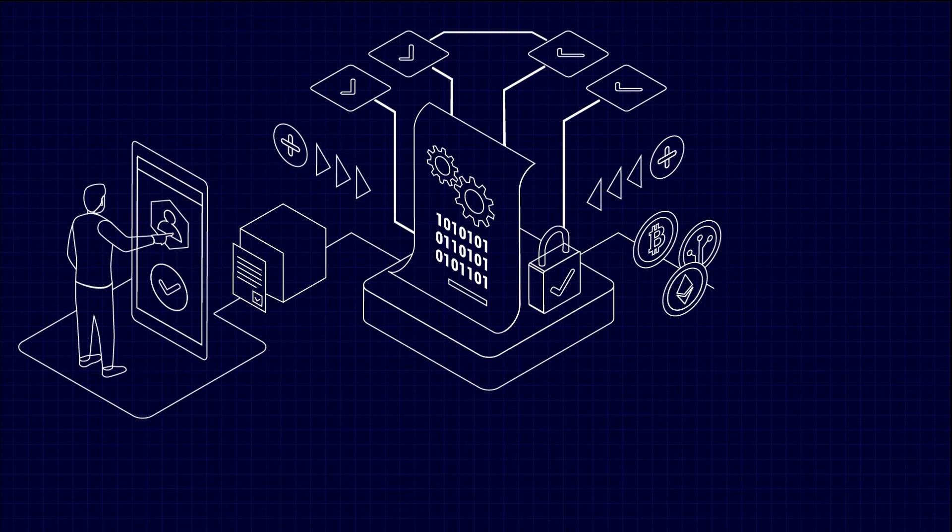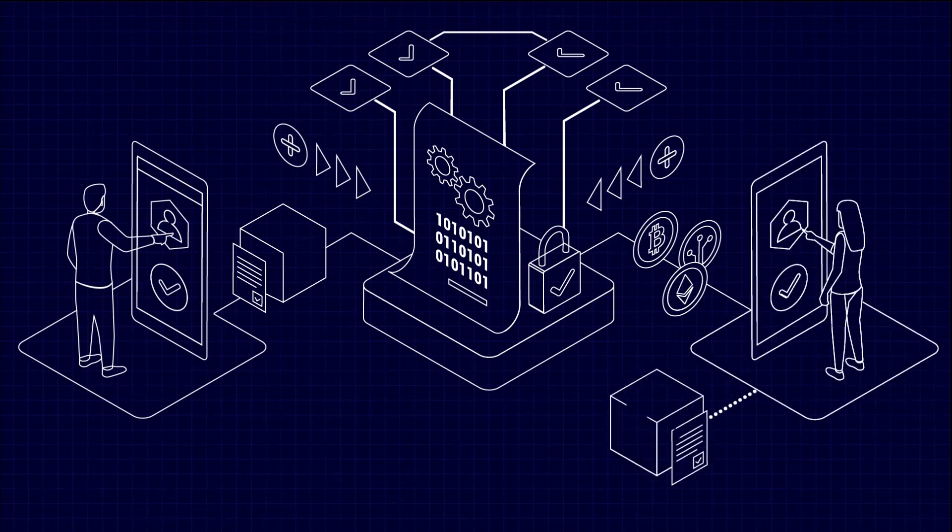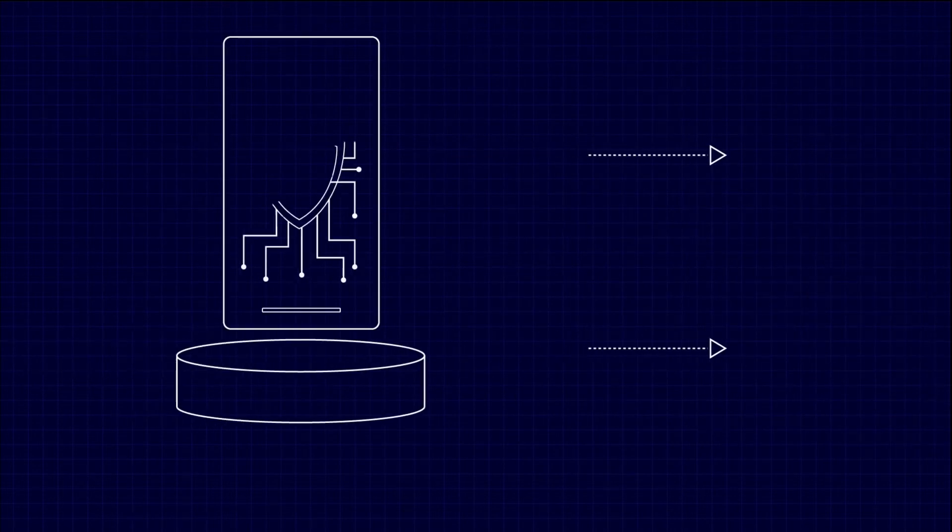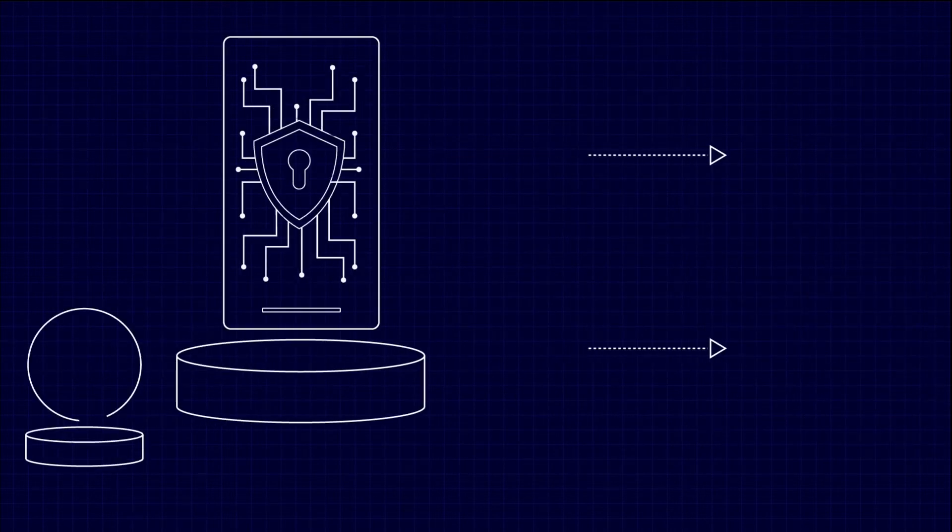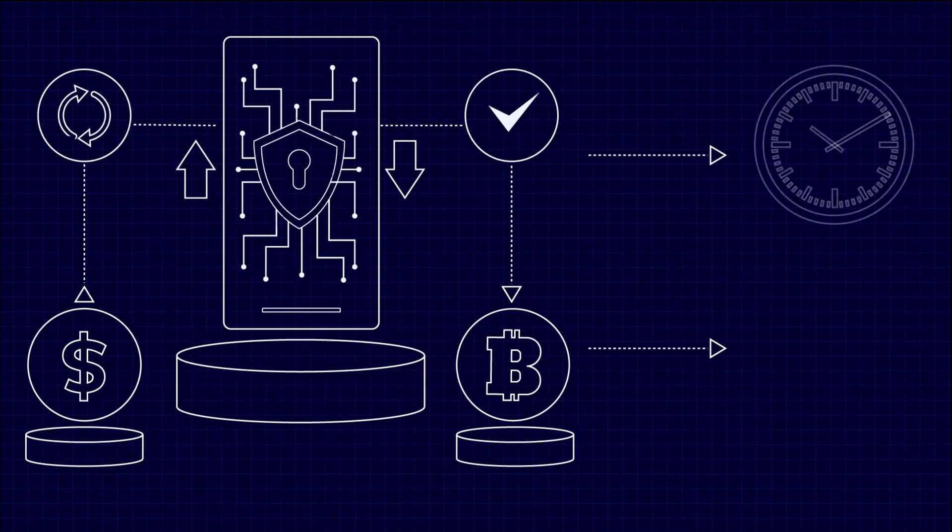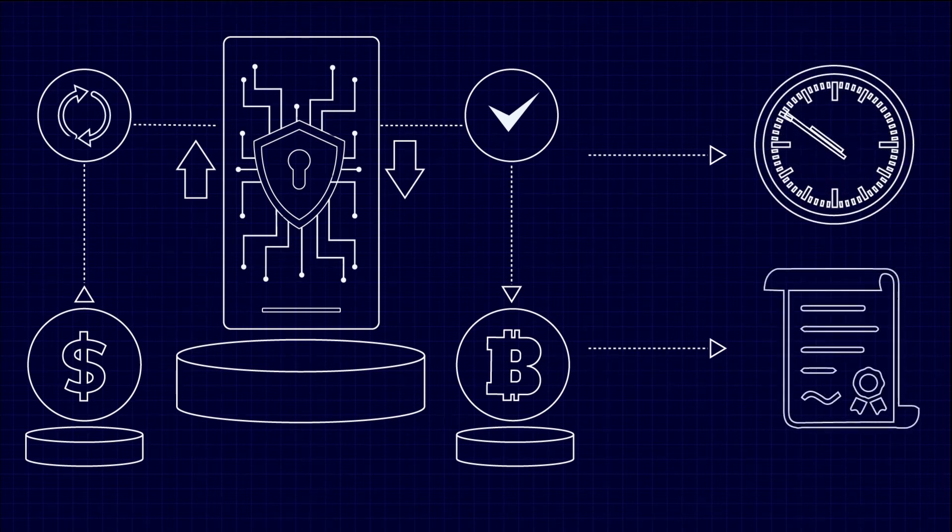Smart contracts on a blockchain eliminate the need for intermediaries and provide you with a tamper-proof record of transactions. They also automate the execution of terms and conditions, reducing the time and cost you would get with traditional contracts.